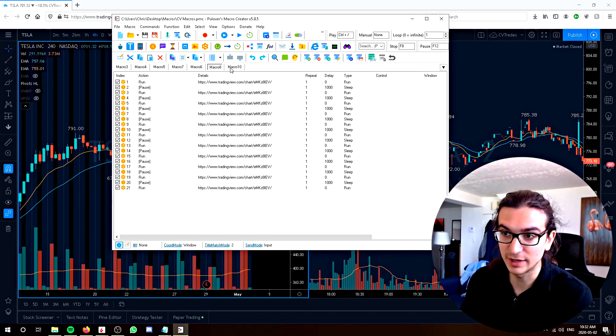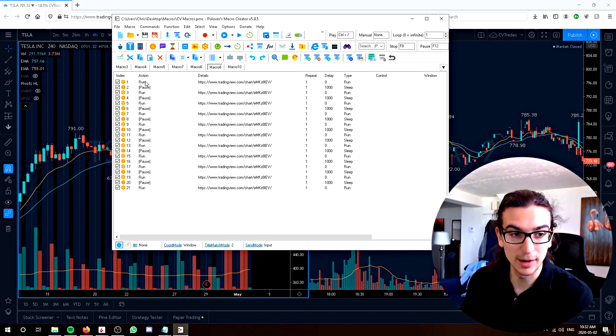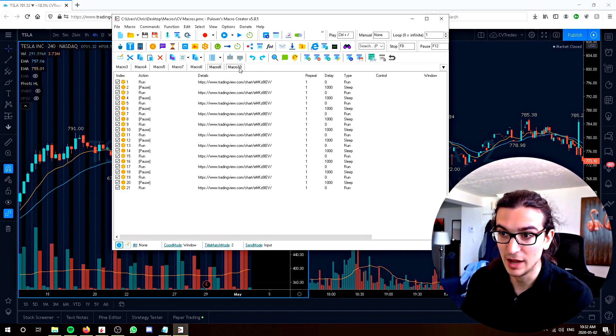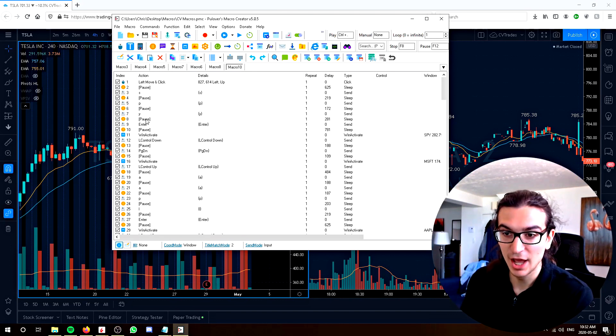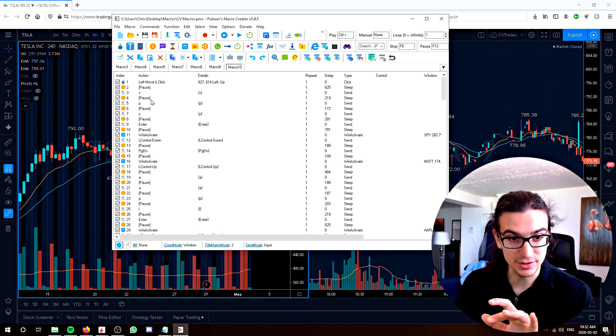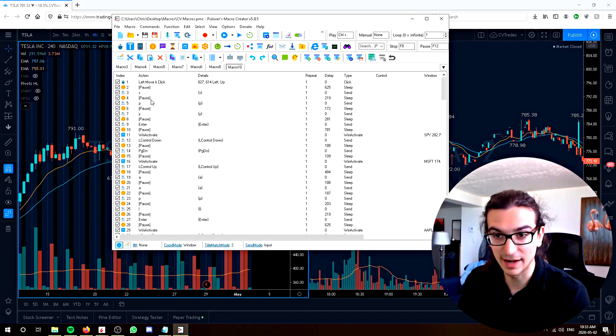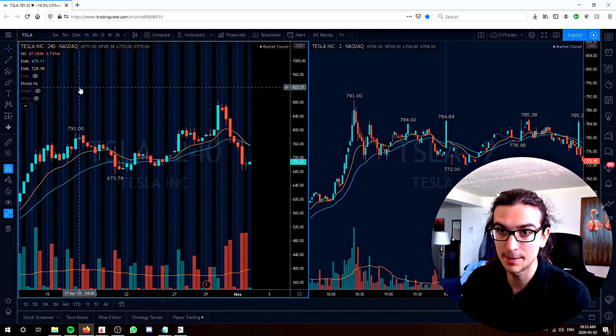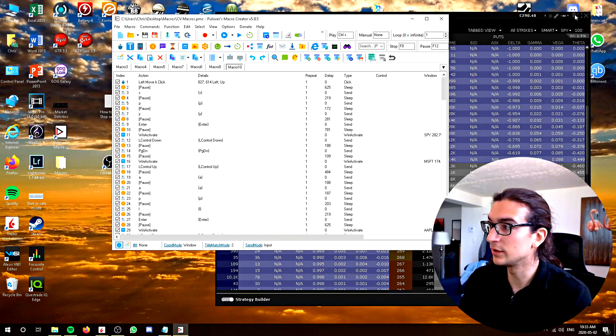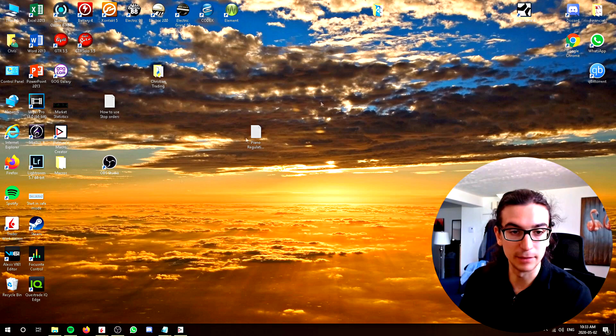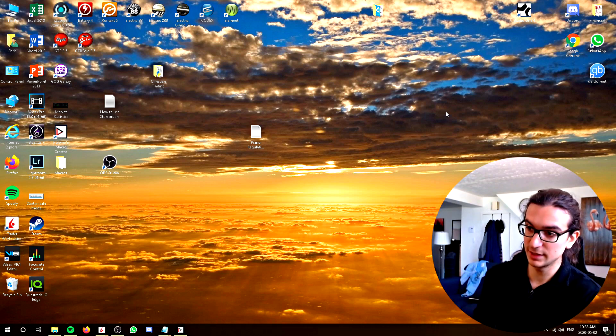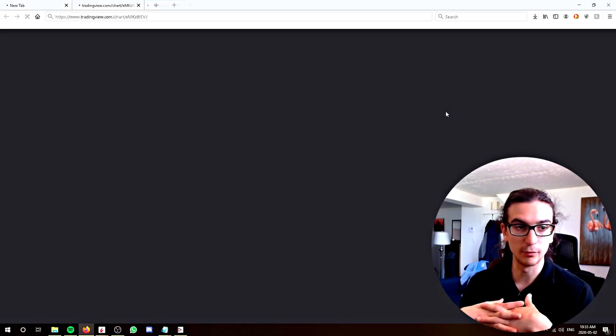So these are the most technical macros I've created so far. One of them is to run my trading view about 11 times. So it opens up 11 tabs on trading view. And then this macro is to actually go in and type the tickers for all of those 11 charts that I open up. So let's demonstrate those right now. So I've got no windows opened up right now. It's a blank screen. I'm going to press one hotkey, and it's going to start opening up some windows.